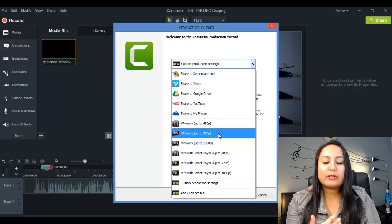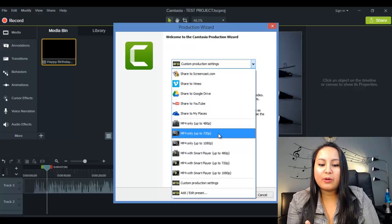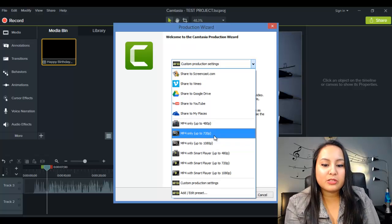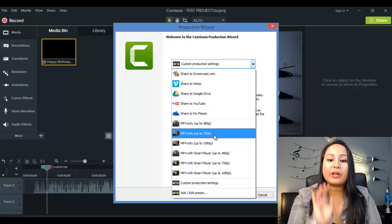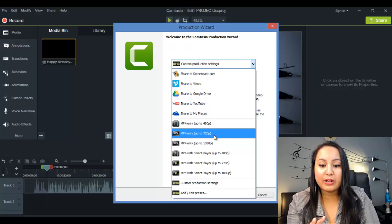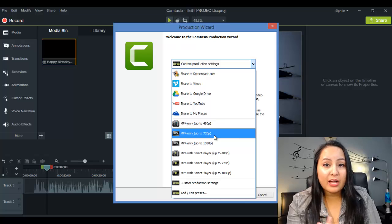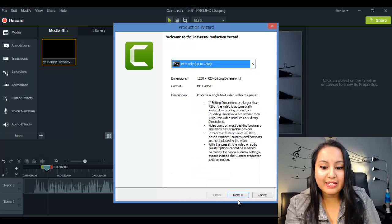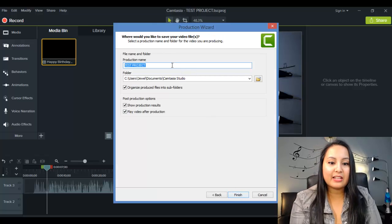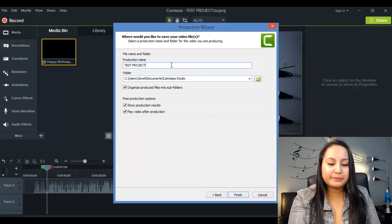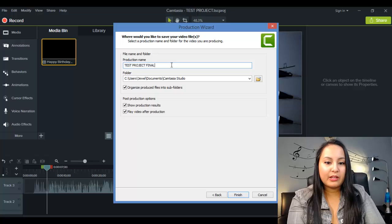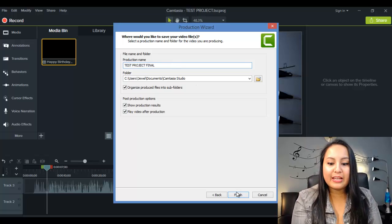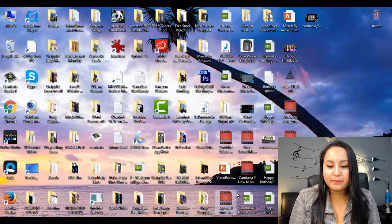Because we're doing YouTube videos, I've also done mp4 up to 1080, it takes way too long to upload and to render. The 720 is fine for what we're doing on YouTube. So I click on this, and then I click next. It's going to ask me for the production name. Let's do final, because that's the final one we're doing, and then click finish.